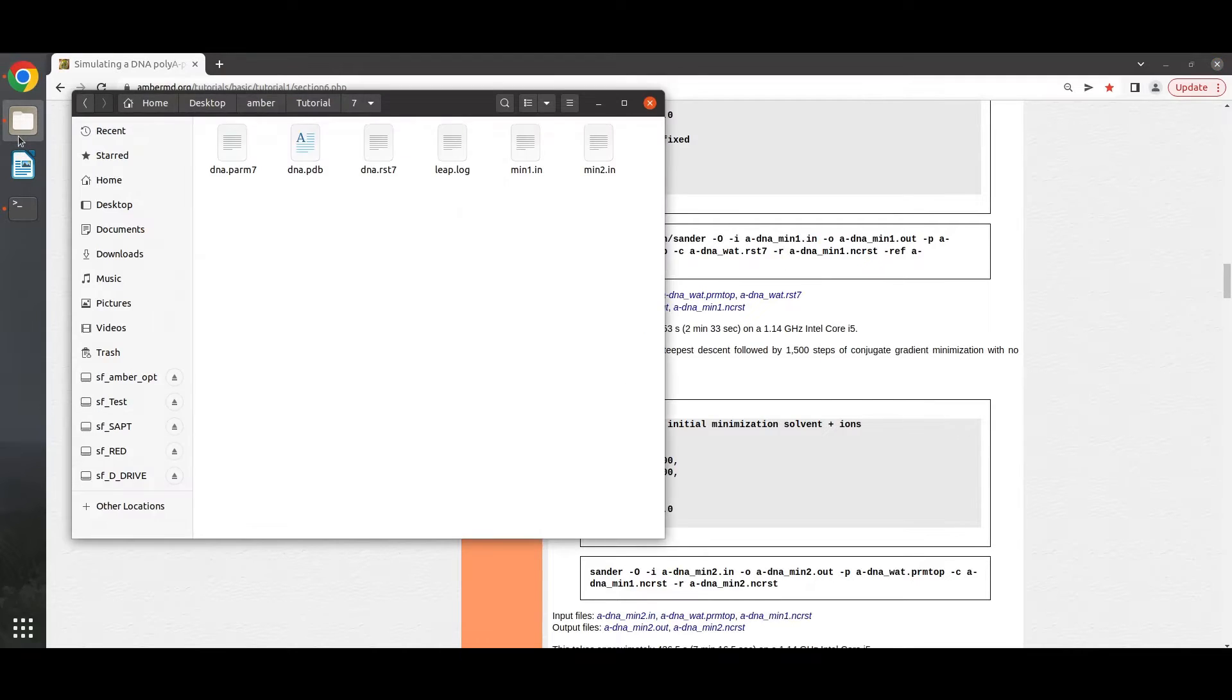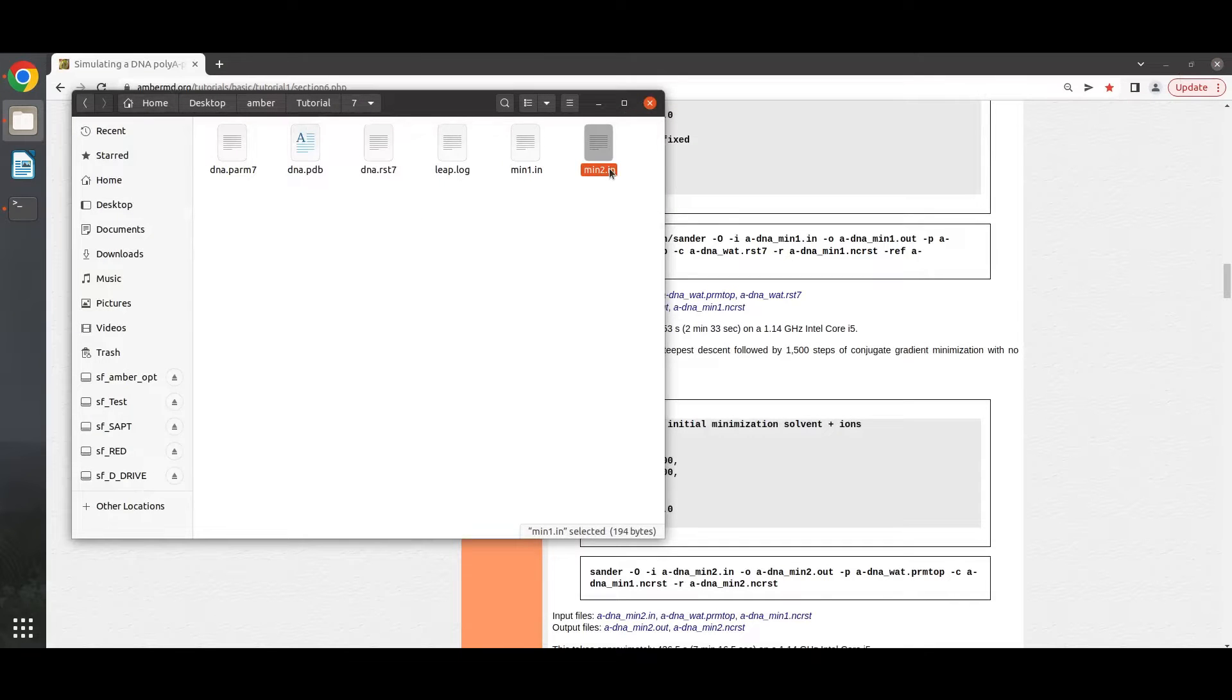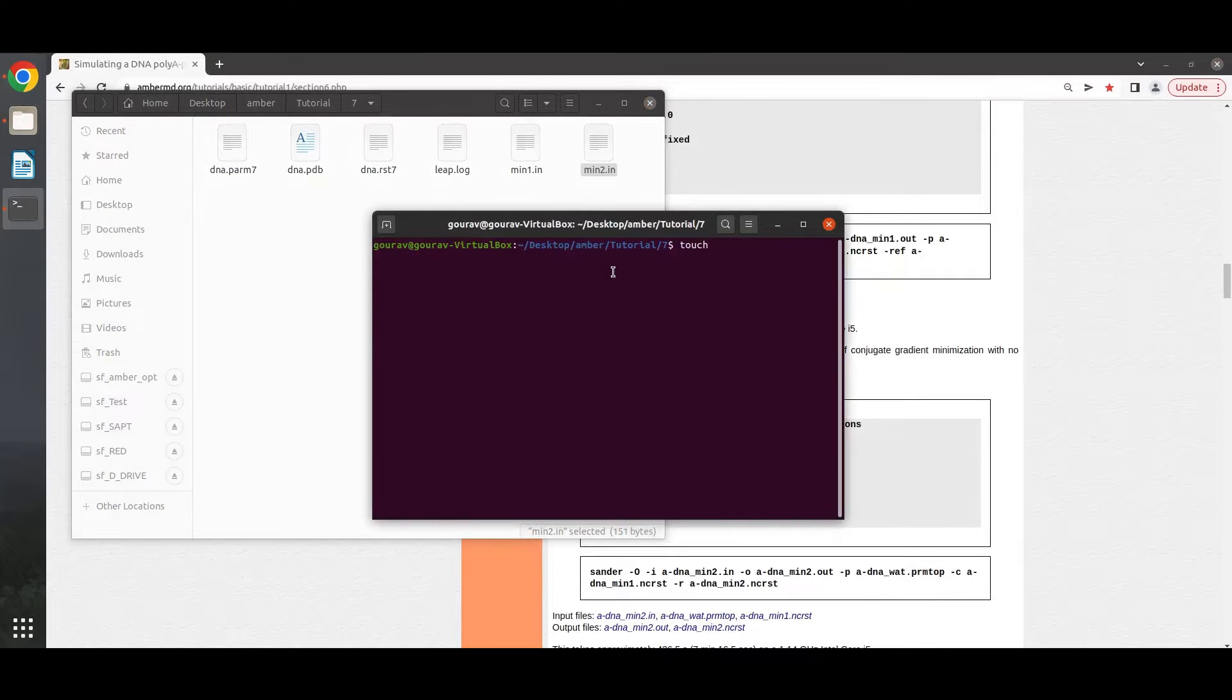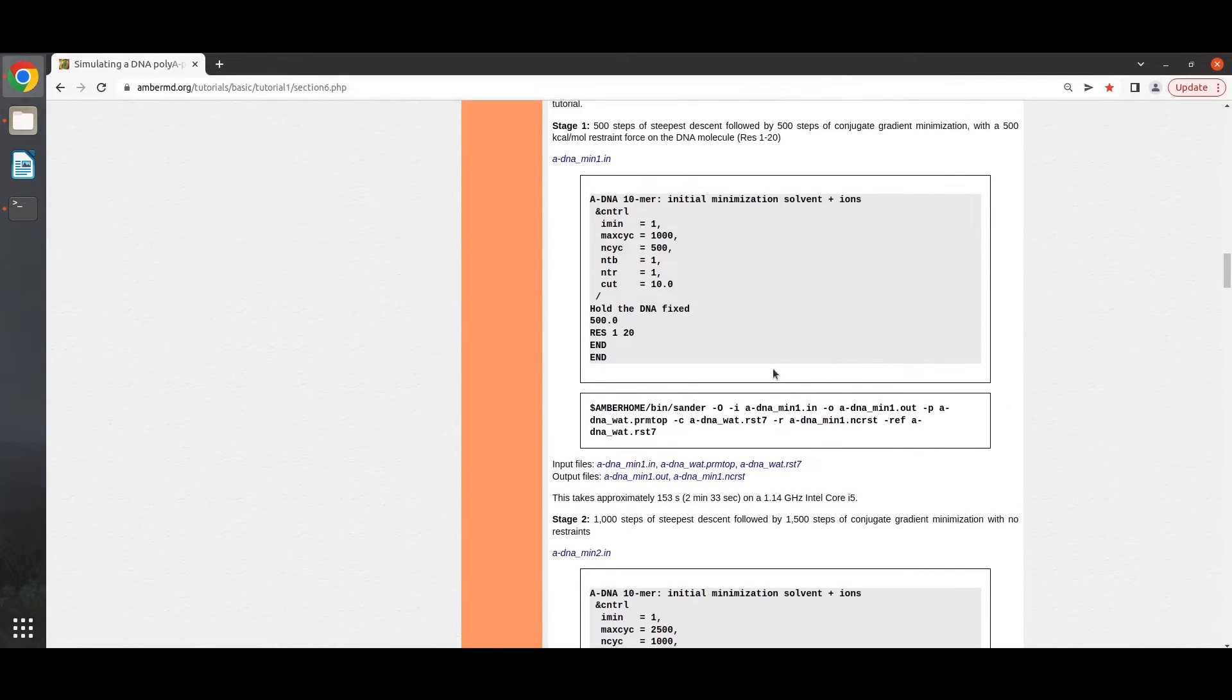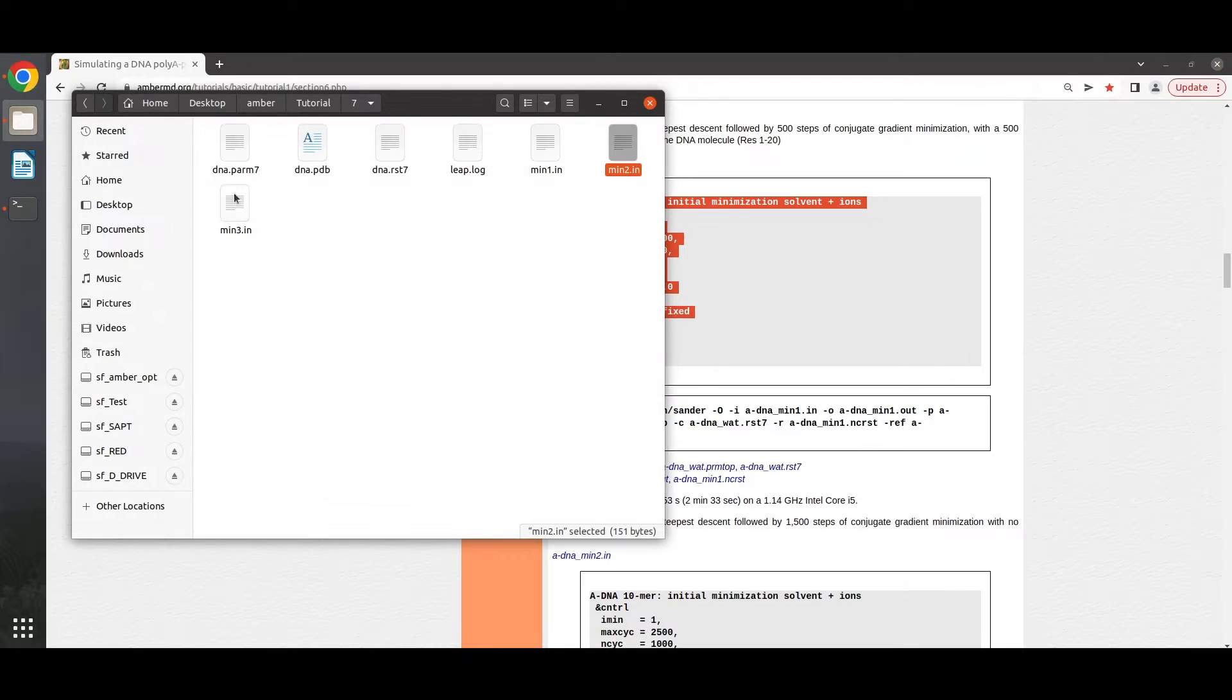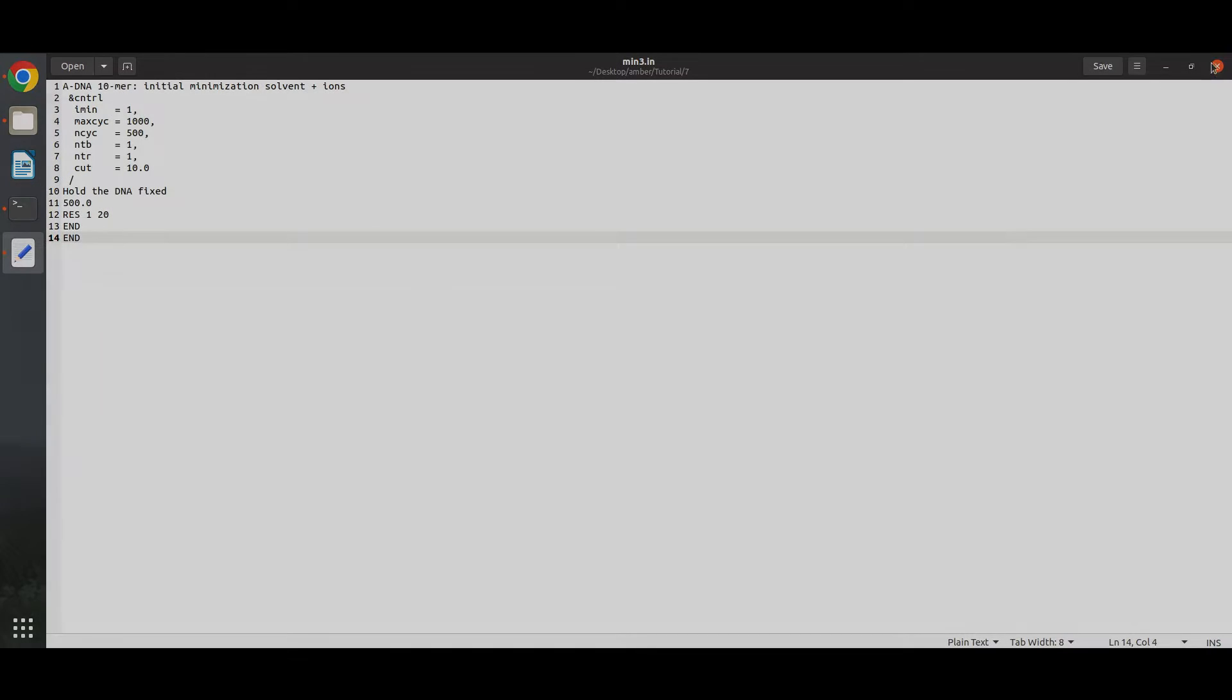So firstly, you have to create the input files. I already have the files here. This one is for the first stage. Here we have put restraint force. And for the second stage, there is no restraint force. Now we can also create these files using a touch command in terminal. So this file is created. Now we have to just copy these variables and paste it here and save it. You can change these values according to your system.